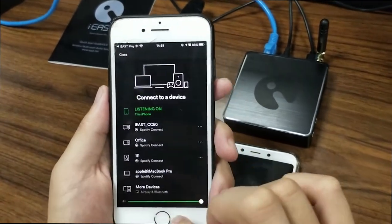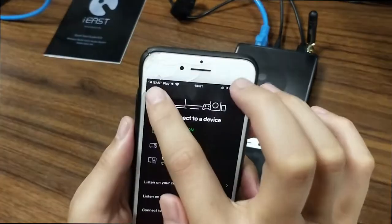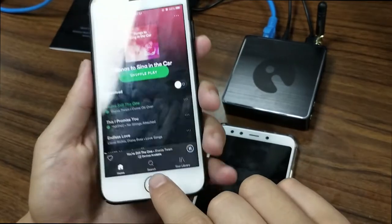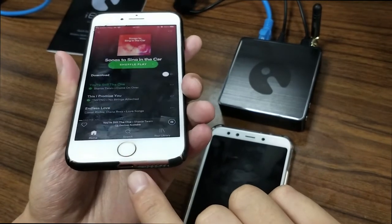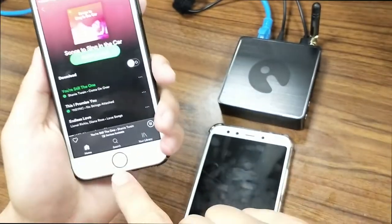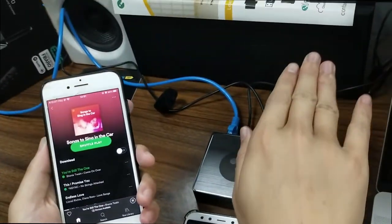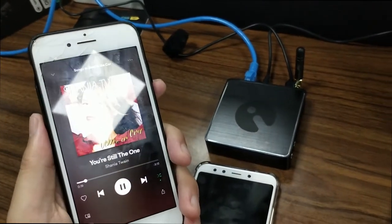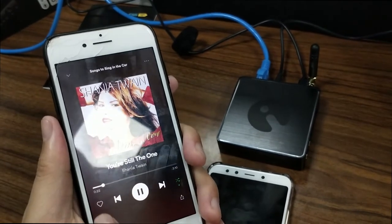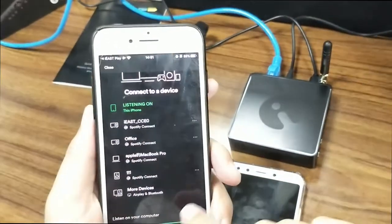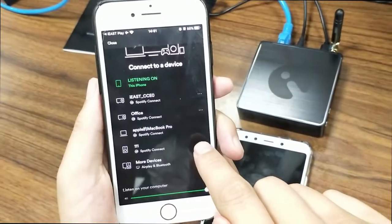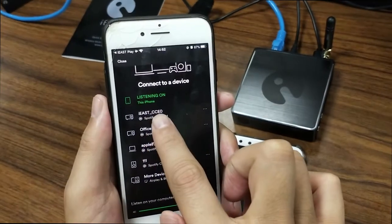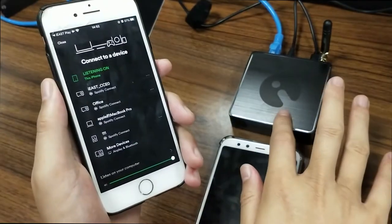Let's select one song. This music is now being played by the iPhone, but we need to put the music to play through the Stream Pro and the speaker together. Click the button at the bottom, then there is a small icon — click it. On this page, all the devices connected on the same network are shown.